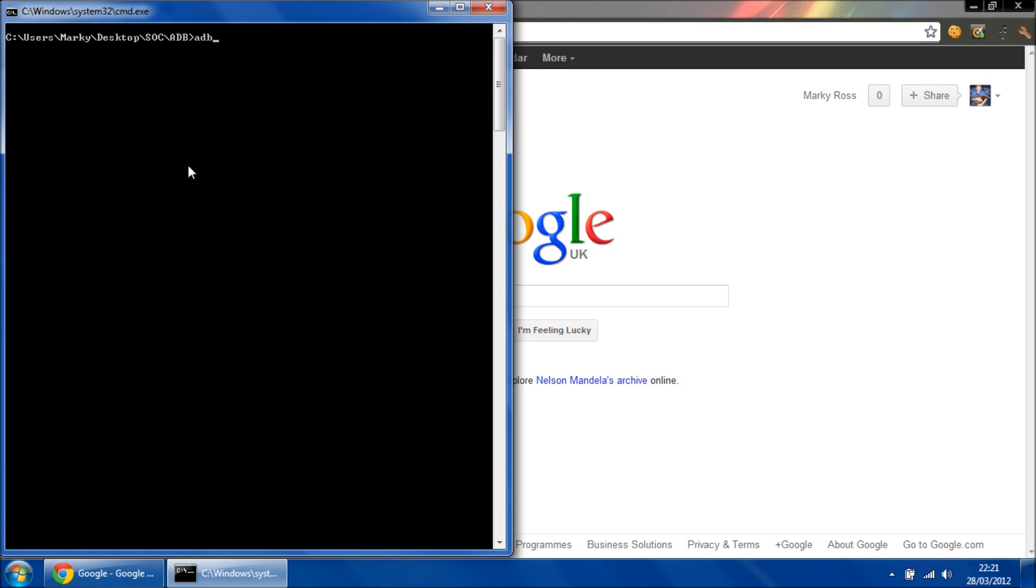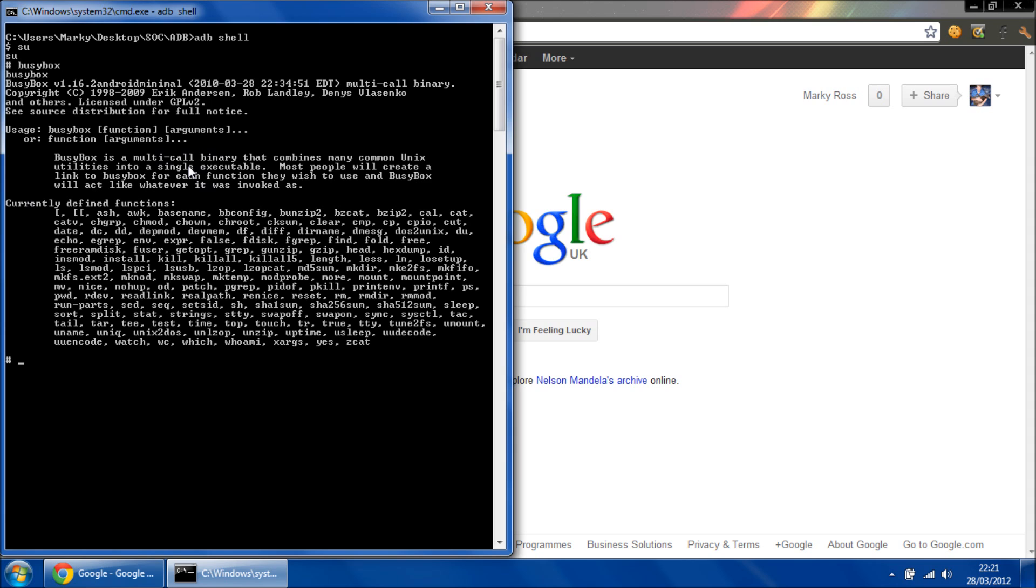Type in ADB shell superuser and type in BusyBox. BusyBox is now installed.